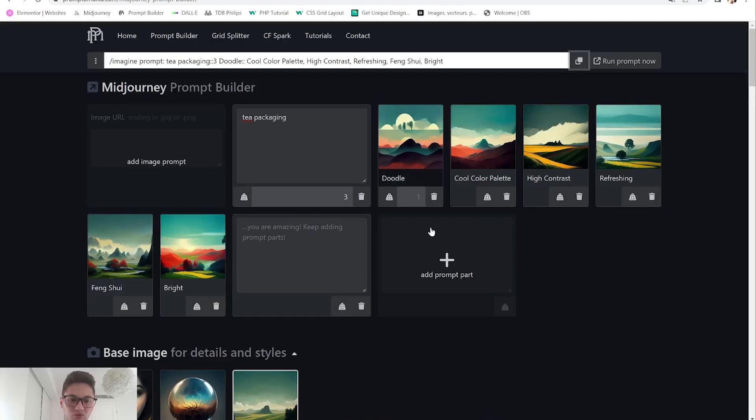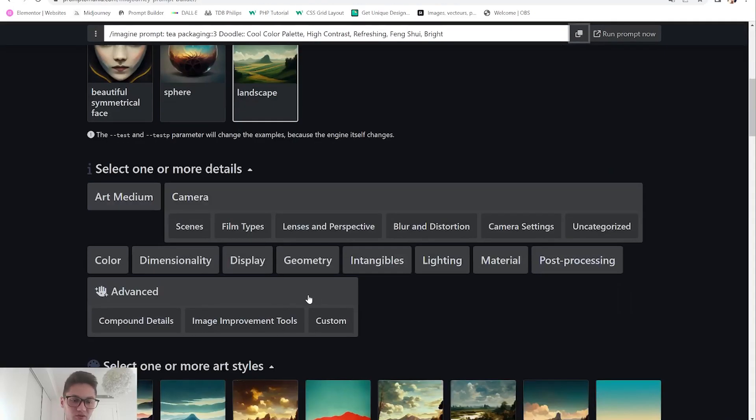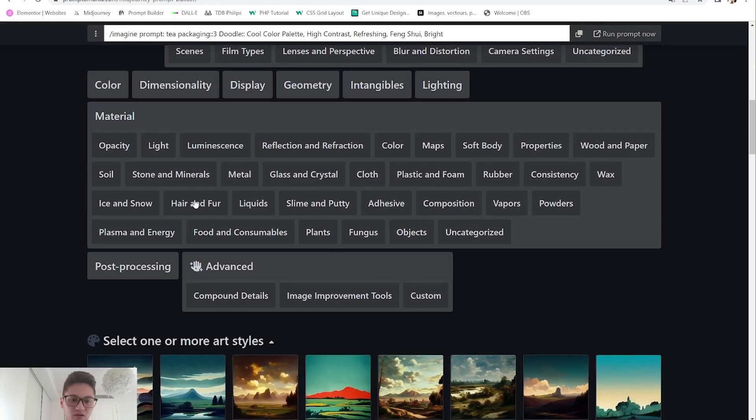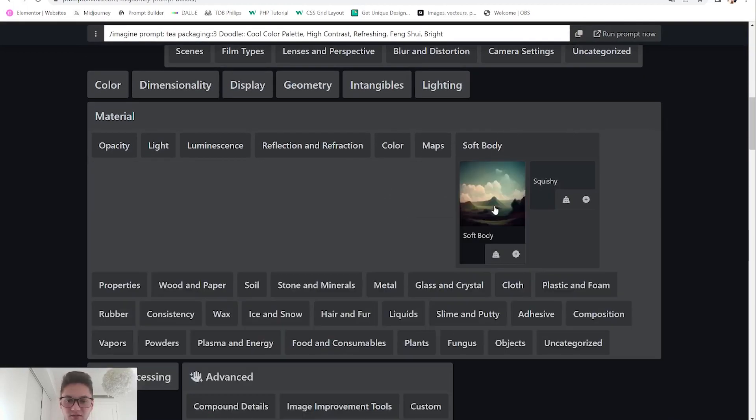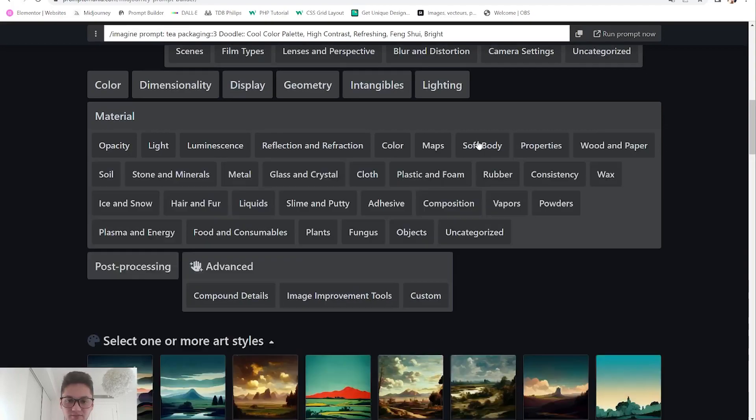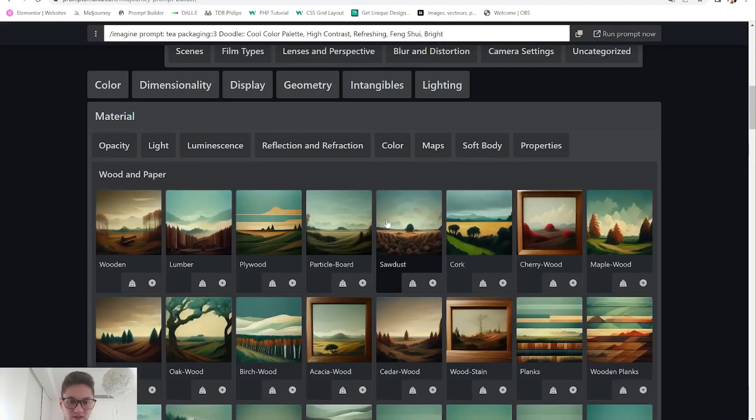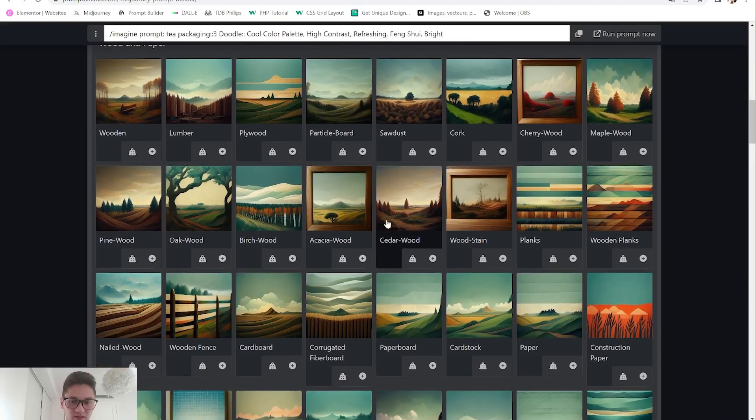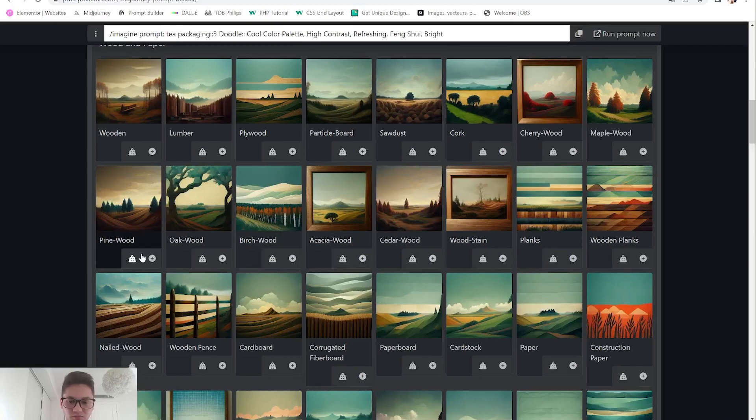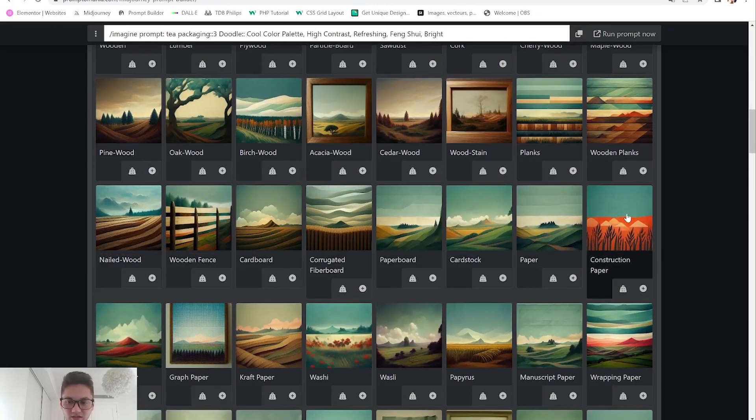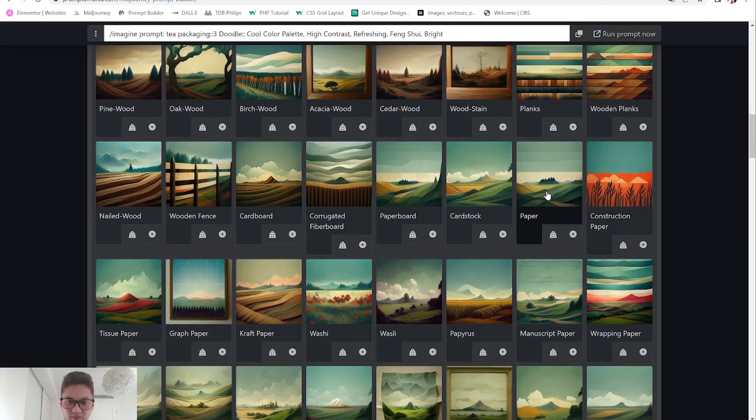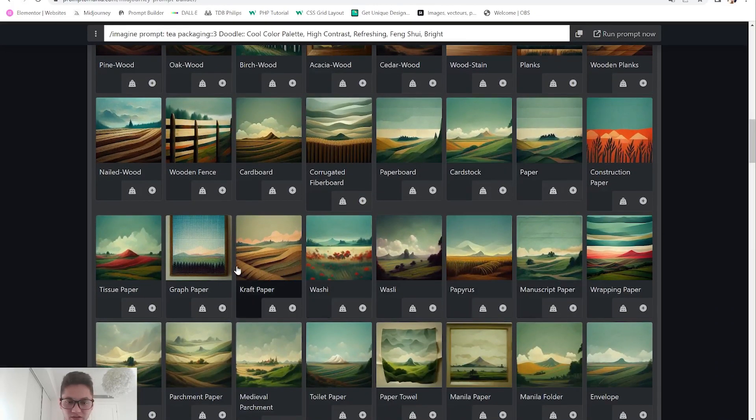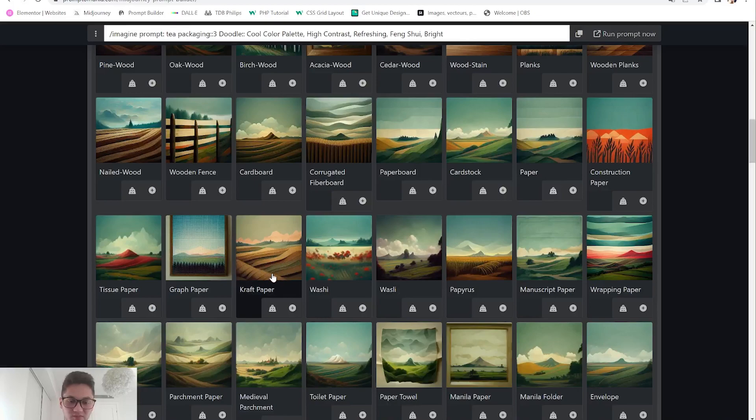You can also go to your materials and say you want something wooden, paper, and you will choose something from here like paperboard, craft paper to get something that's more looking like a packaging if you want to go for papercraft.